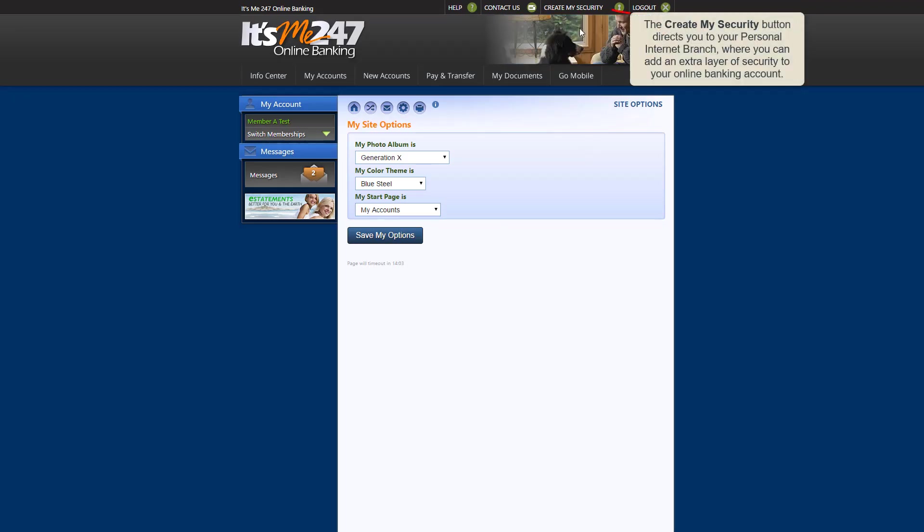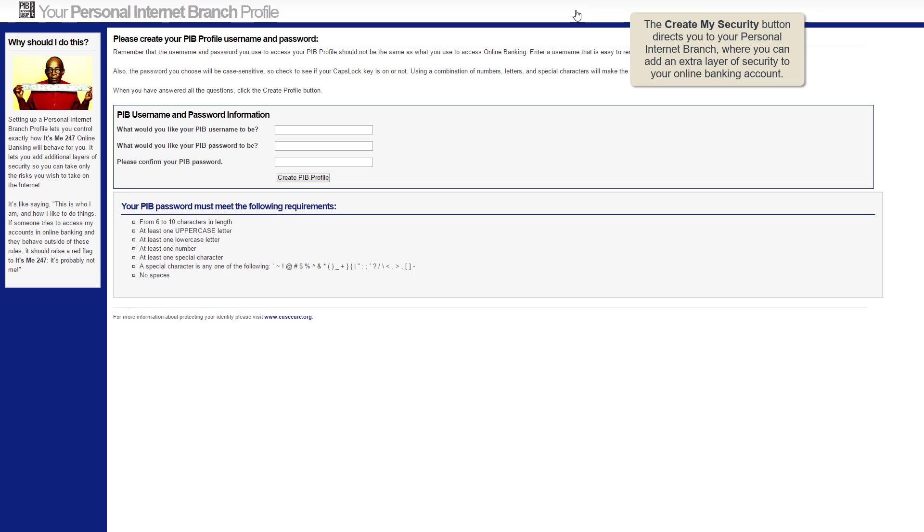Finally, this button directs you to your personal internet branch, where you can customize additional security settings.